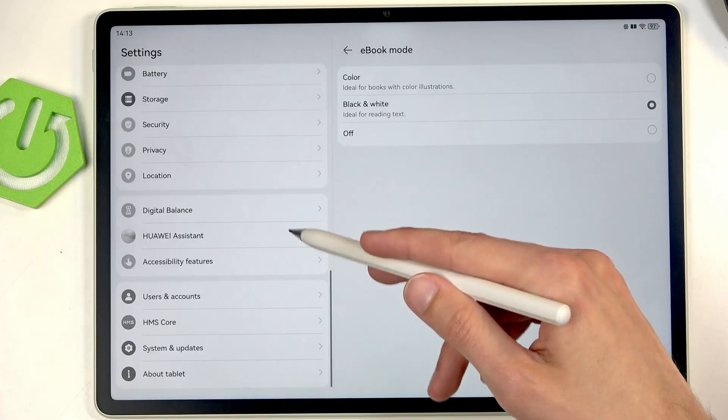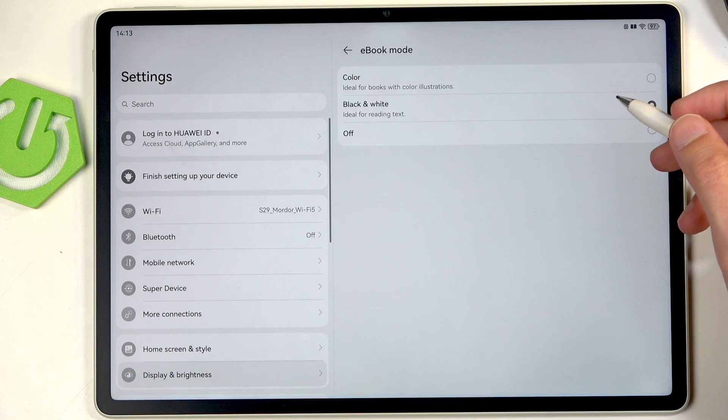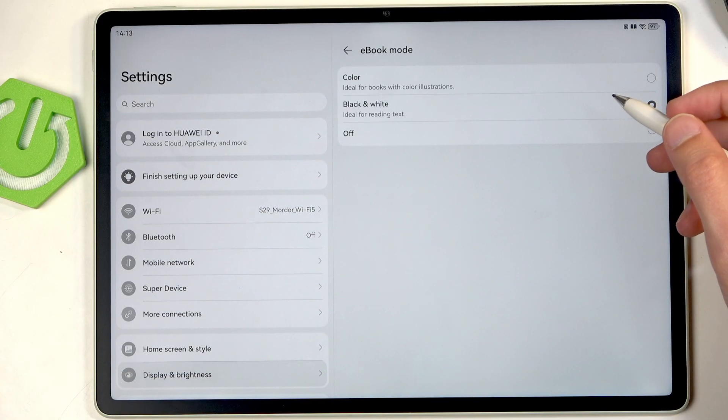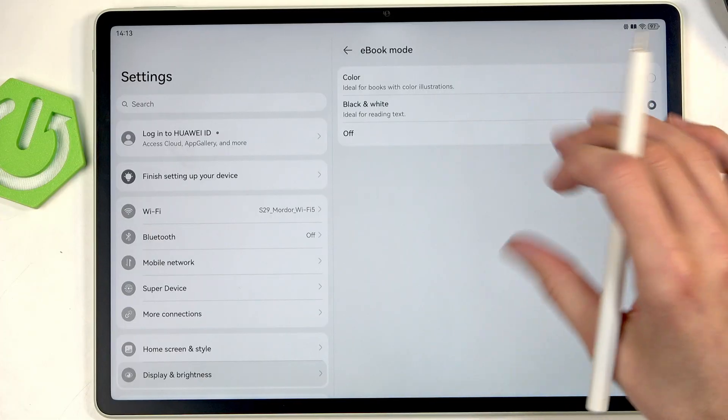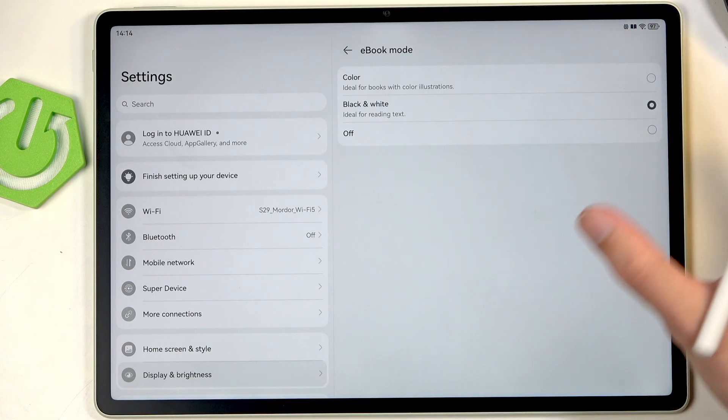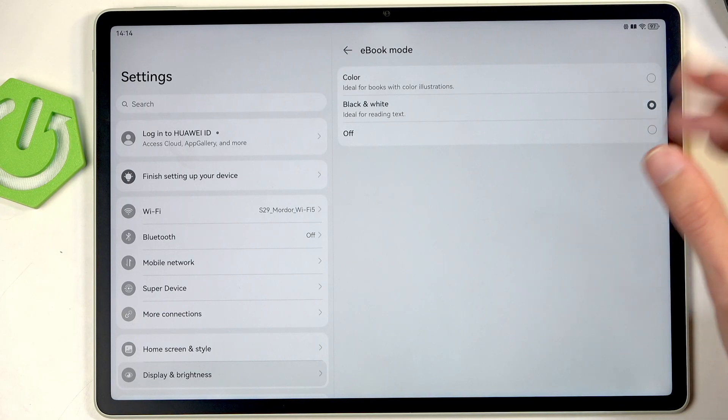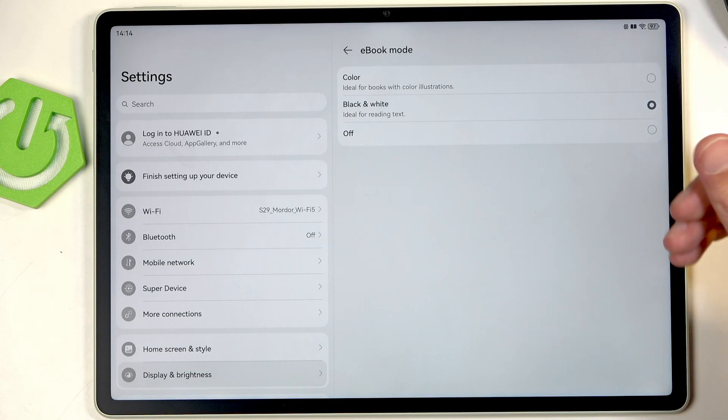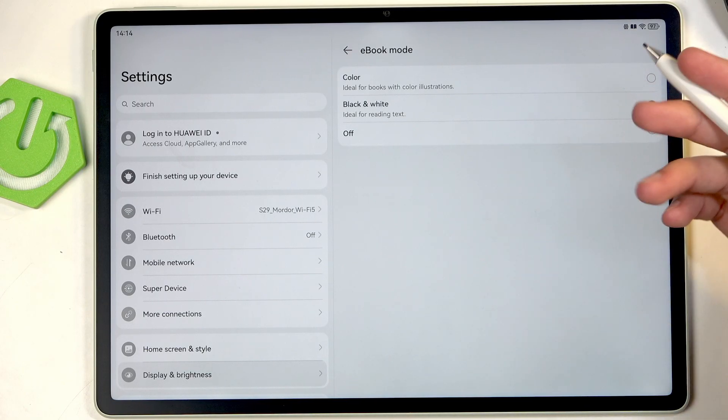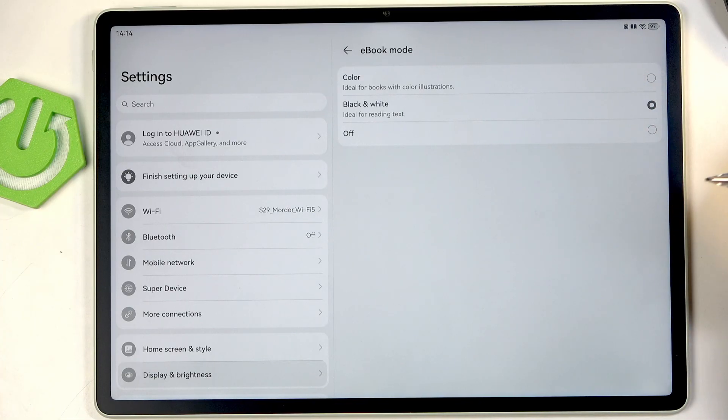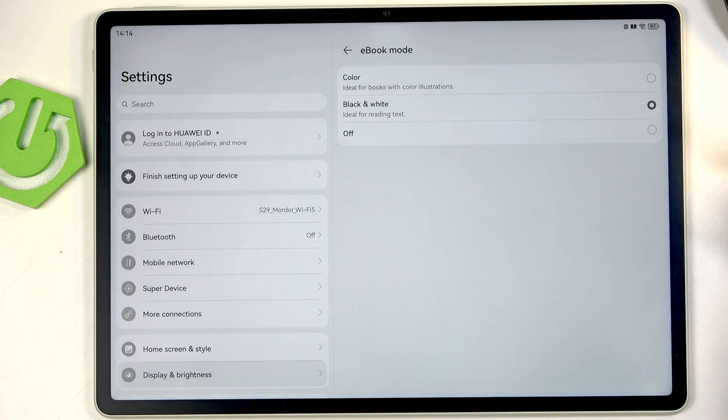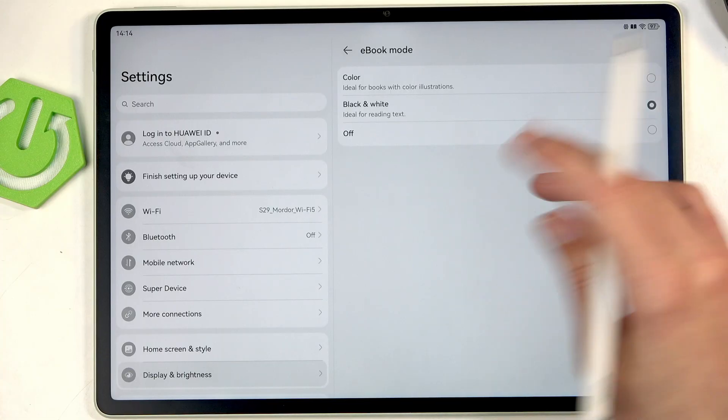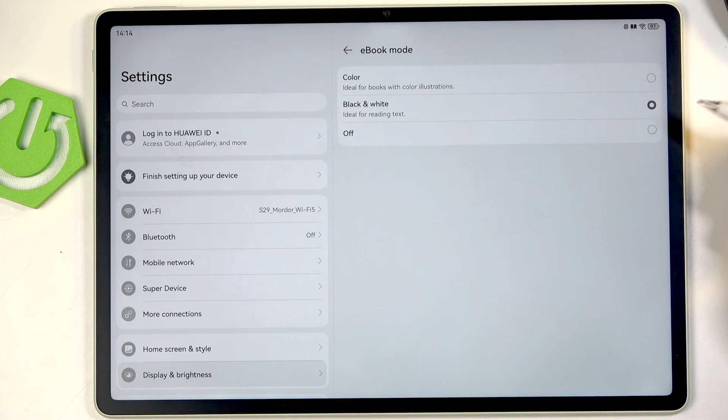Most devices when they have black and white, it's just keeping everything as it was just removes color. Here it's also adding this kind of worn look to it like the yellowish tint to it, just like the colored one did. This is actually pretty decent for reading books and also the fact that you have the matte display.